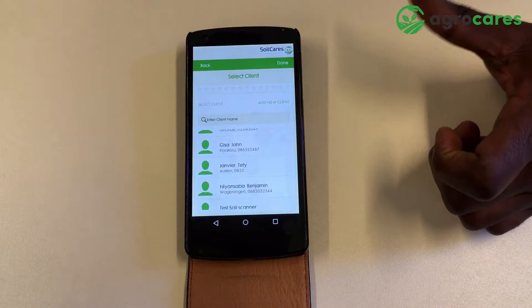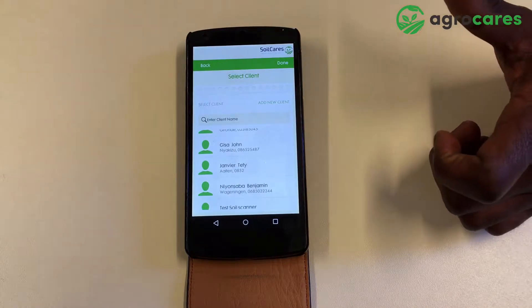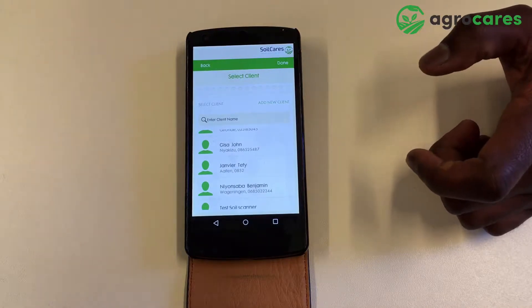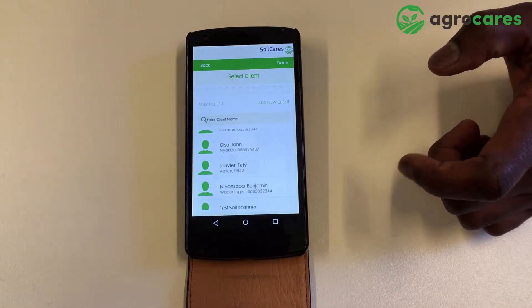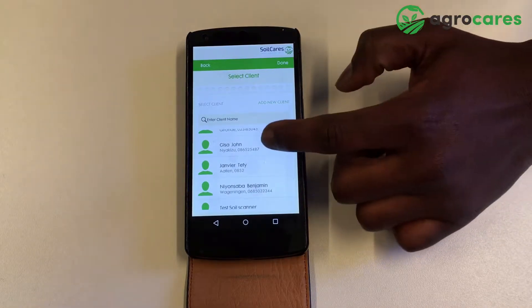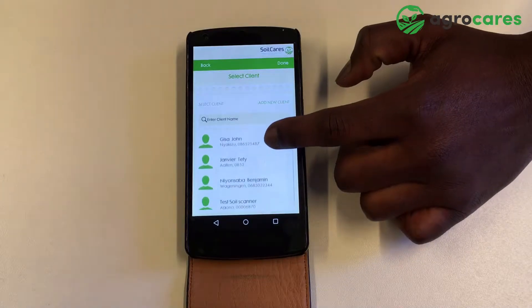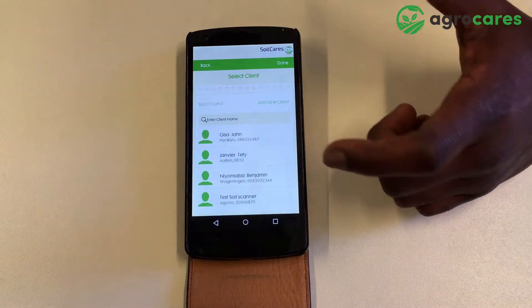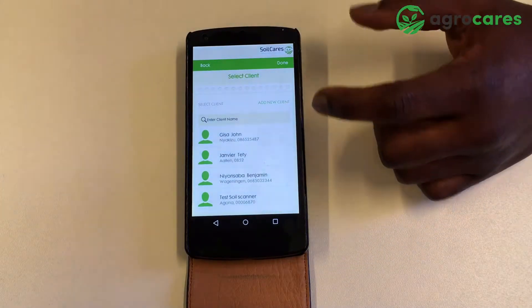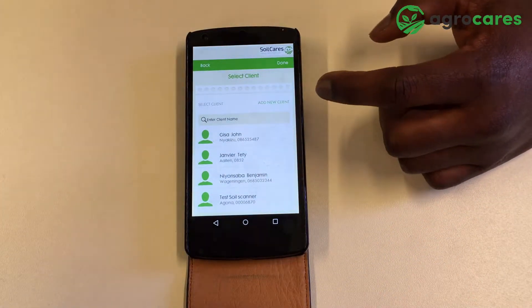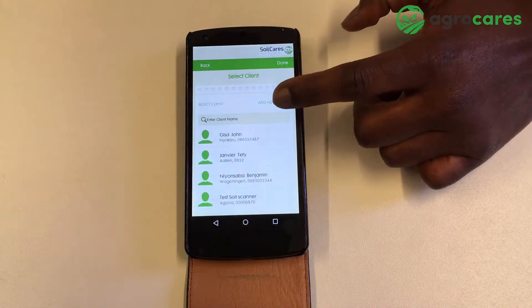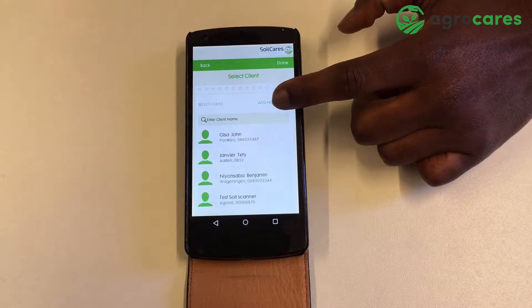If you are scanning as an existing client, you just select the name from the list. And if you're scanning as a new client, you have to add a new client from here.